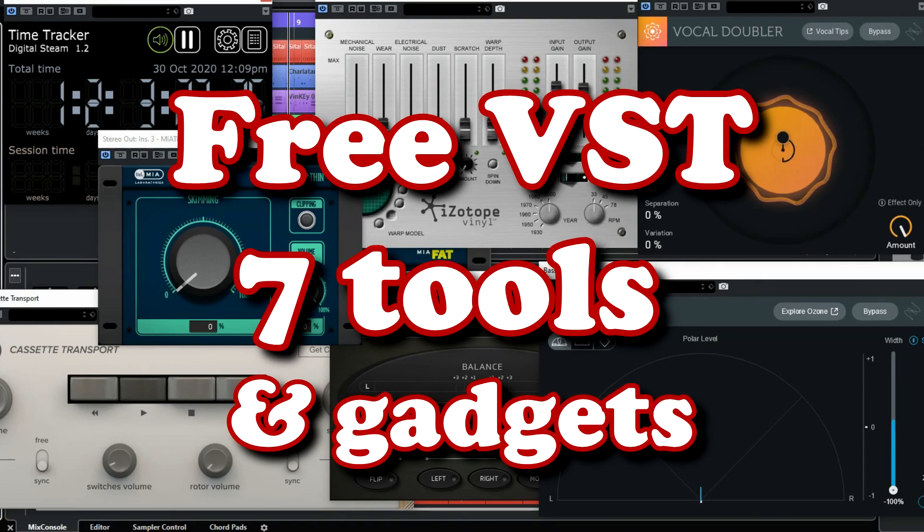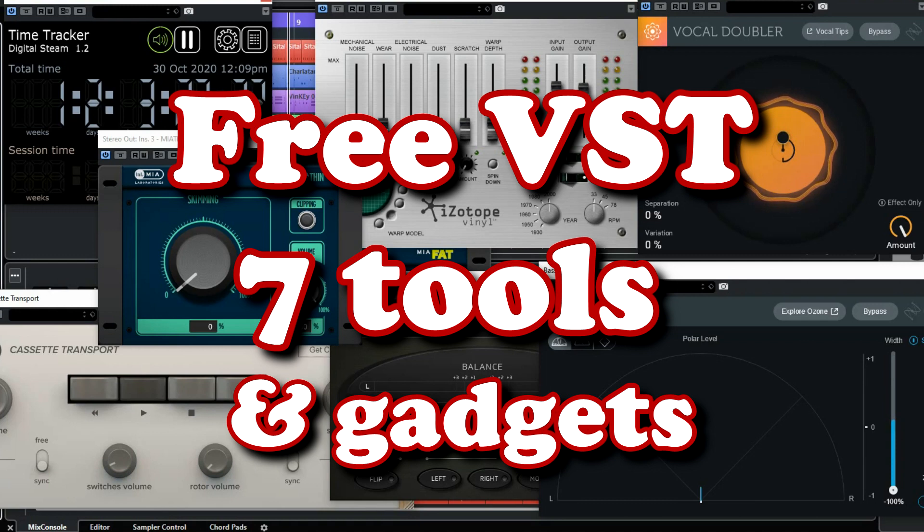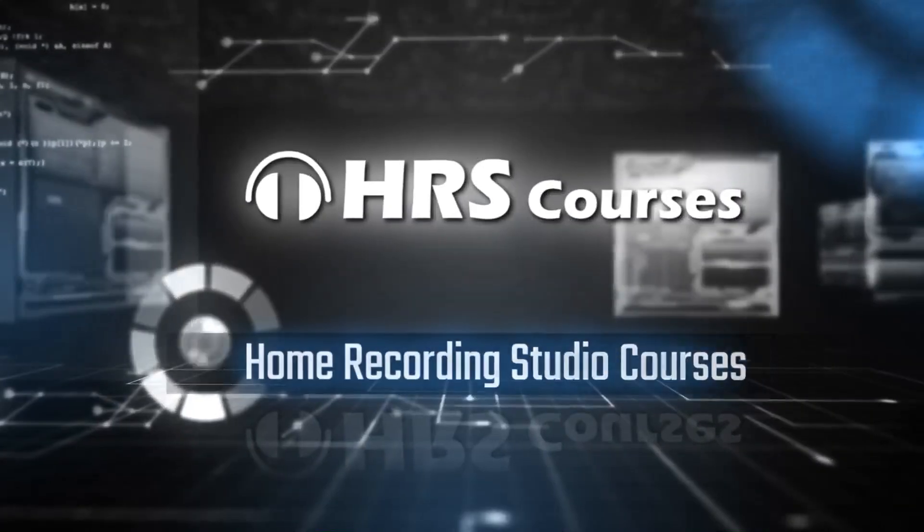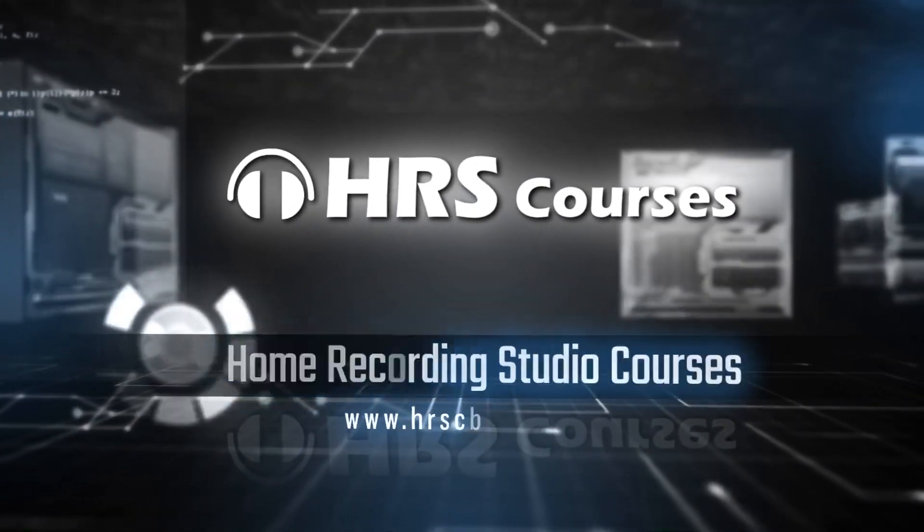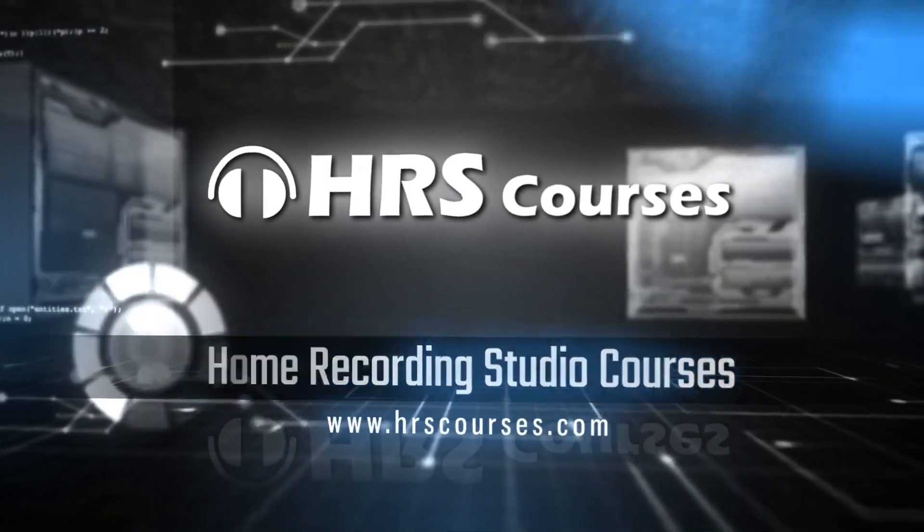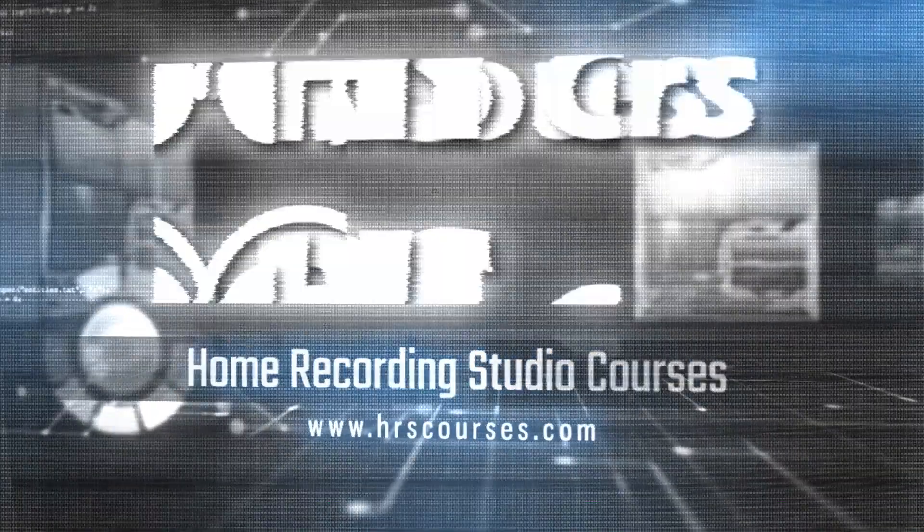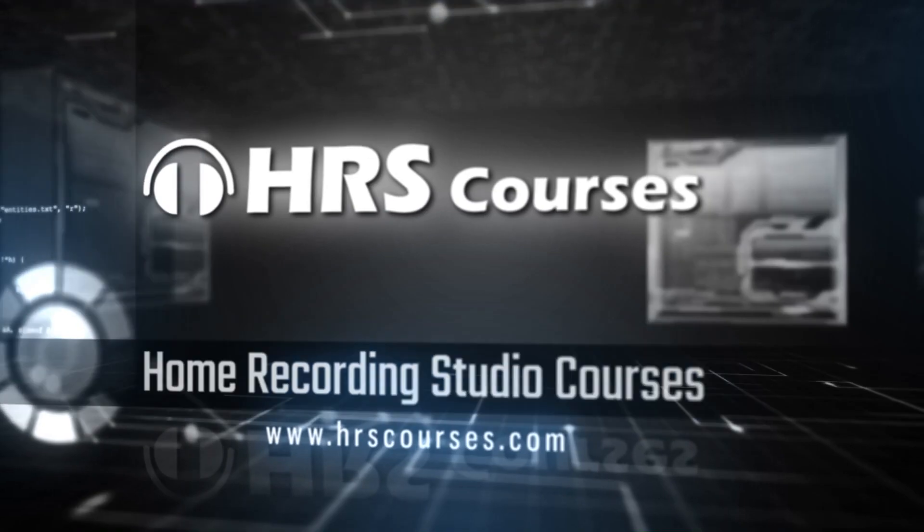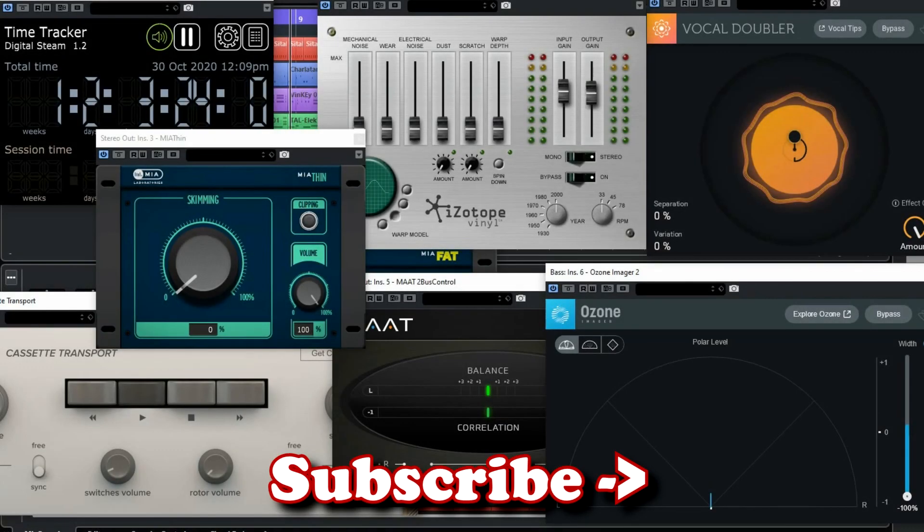We found some fantastic free tools and gadgets for your DAW that you might want to use. So let's have a look at what these 7 plugins can do. First let me ask you to subscribe to this YouTube channel. We will keep you updated on all the great software we review.